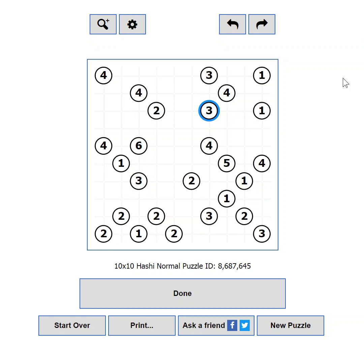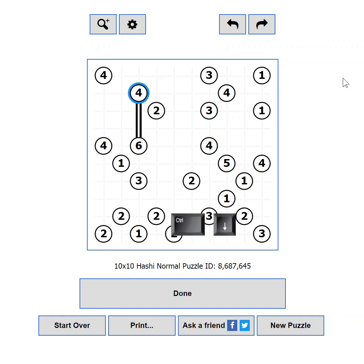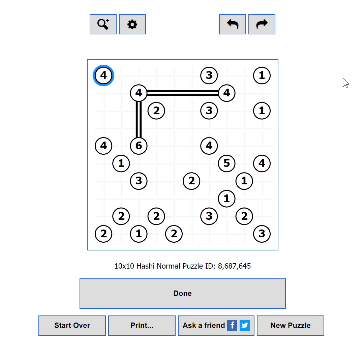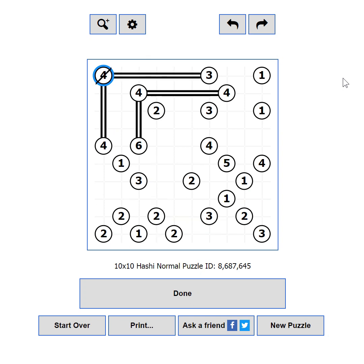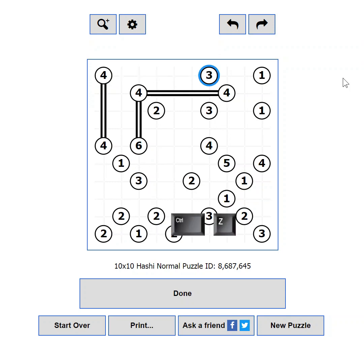Press the Control key and an arrow key to build a bridge in that direction. Press the Shift key and an arrow key to rotate the bridges in the opposite order. Press the Space key to mark an island as completed. Use Ctrl+Z to undo a move and Ctrl+Y to redo it.